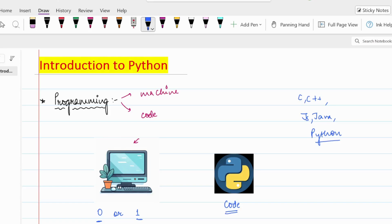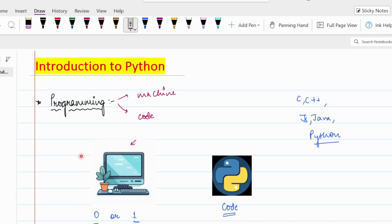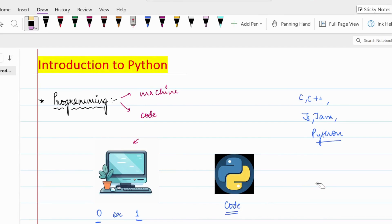Python is a very simple language and it is very close to our English language, but the computer is not able to understand this language either, because the machine only understands 0 and 1. So what happens is our Python code is first converted to 0 and 1 by a translator. A translator is basically a machine used to convert our Python code, or any programming language code, to 0 and 1 so that our computer is able to understand our instructions.